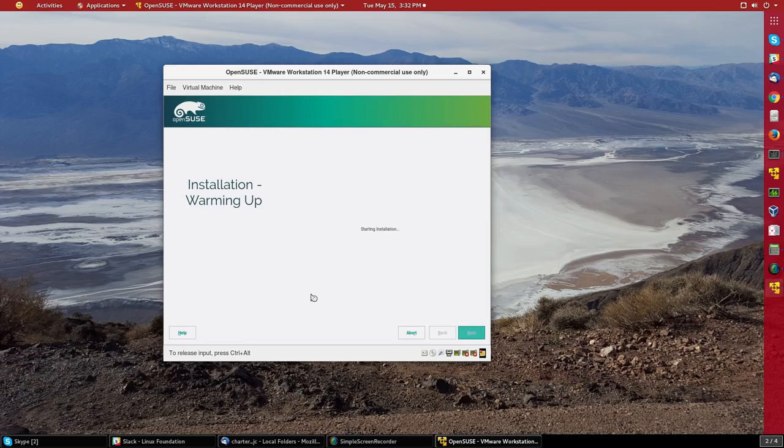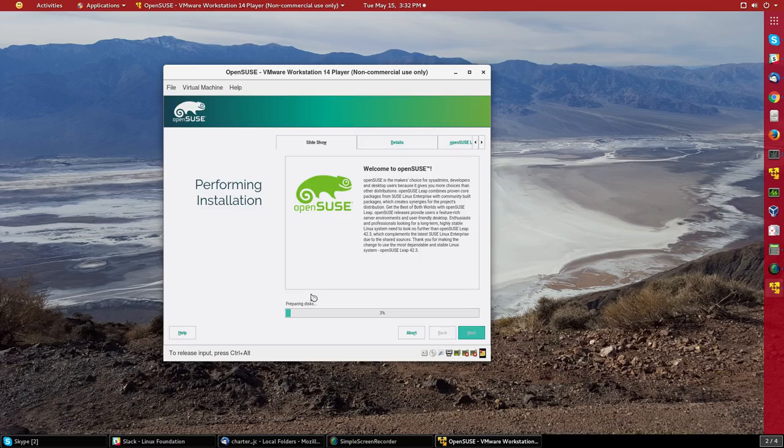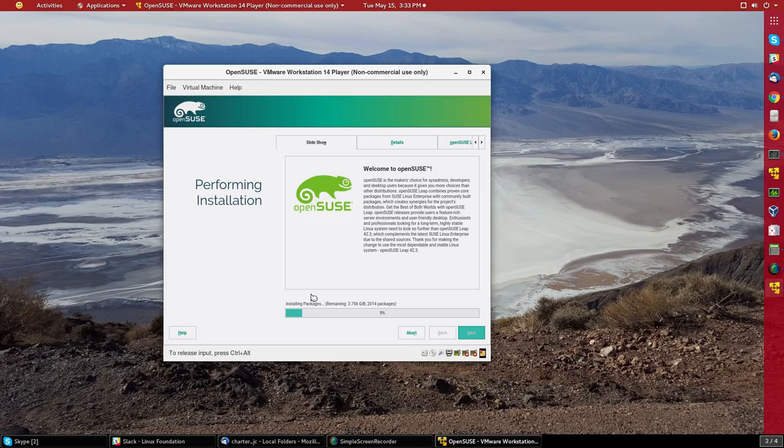So really nothing except specifying username, password, and what kind of desktop I want. We can do further adjustments once the system is fully installed.